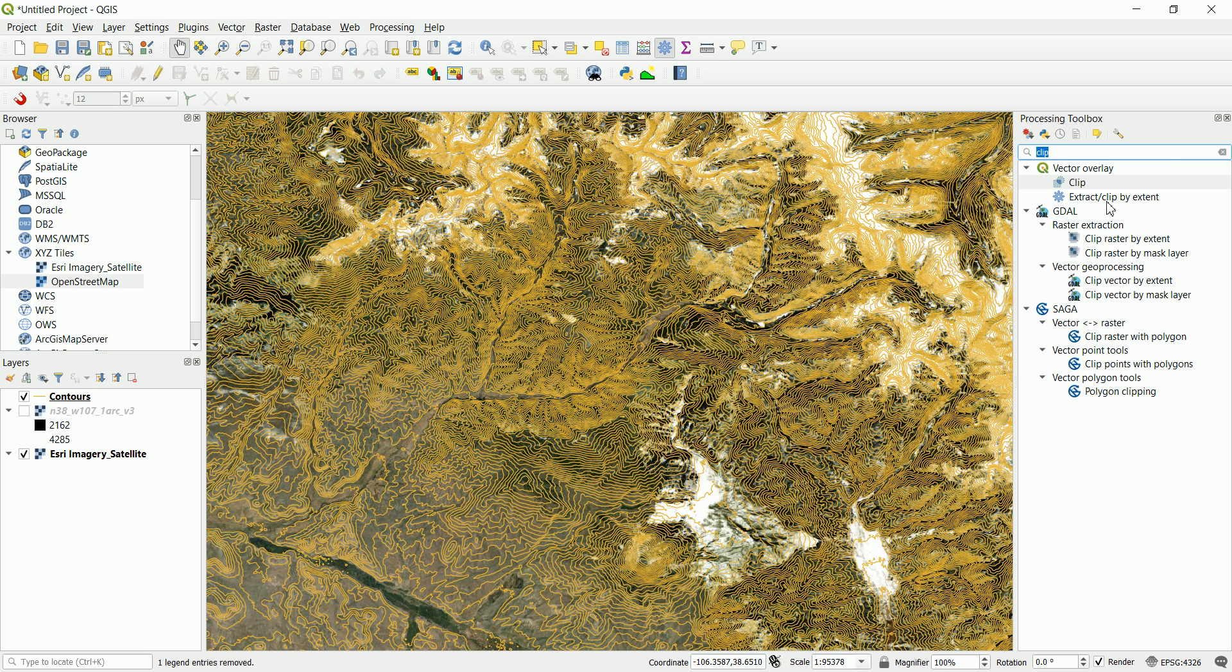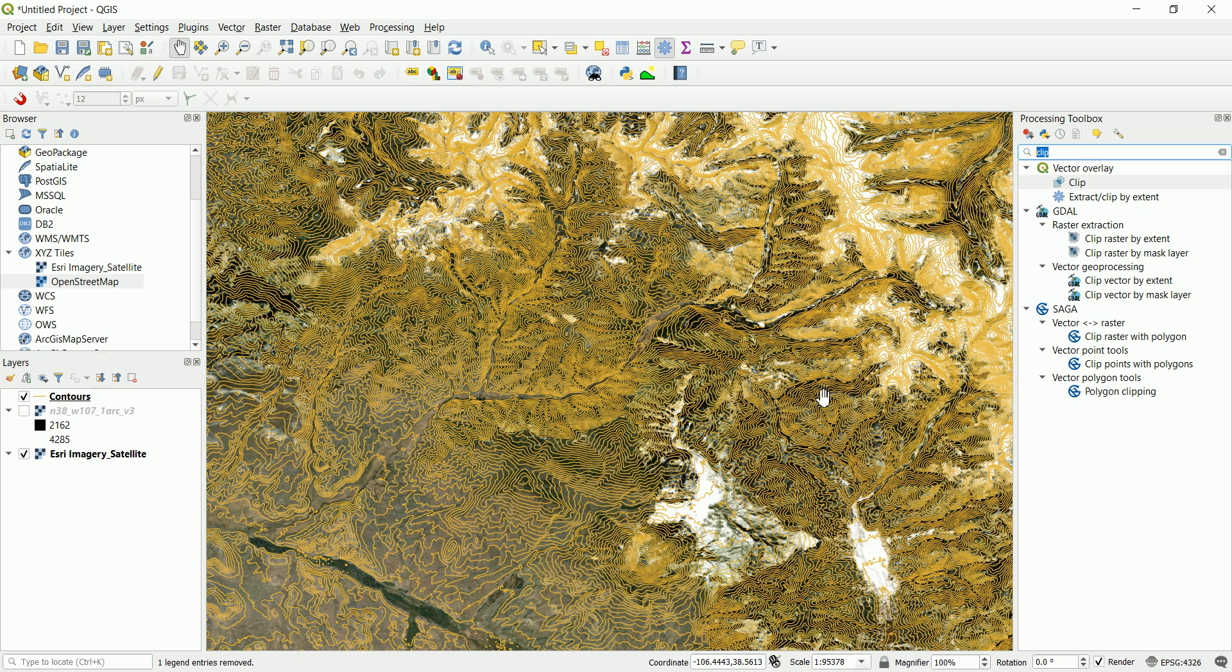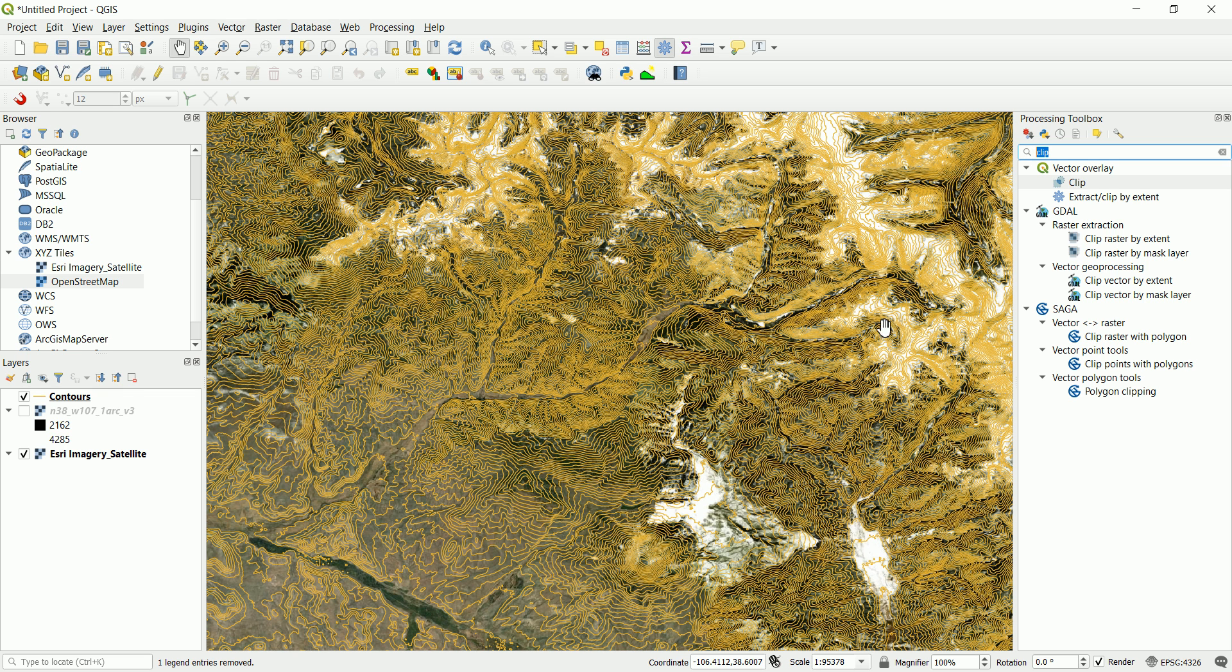And based on the name you can think what is the next step or what you can do with that script exactly. So you can see here that we have extract or clip by extent. So we need to specify some sort of coordinates to clip this. So you can do that manually, but we don't want to do that.